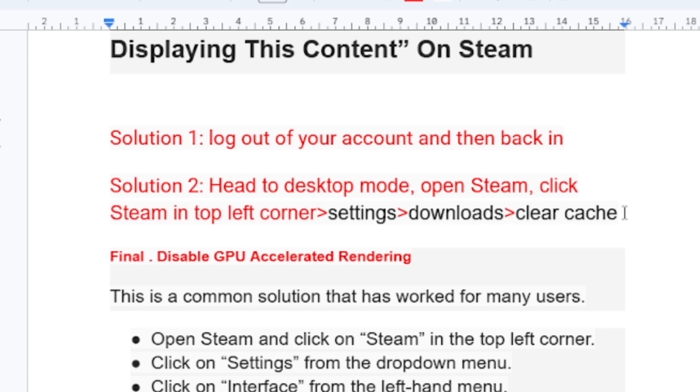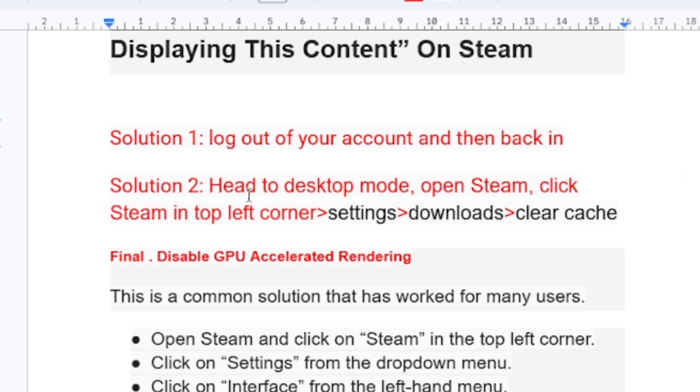You just need to clear cache: go to desktop mode, open Steam, click Steam in the top left corner, then go to Settings, then go to Downloads, and then clear your cache. This has helped some people, so you can try this method.